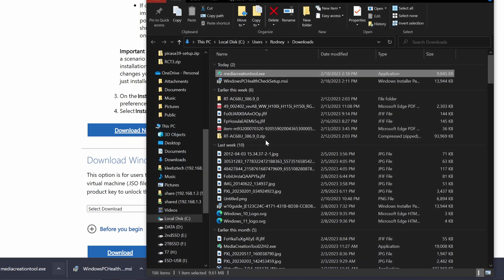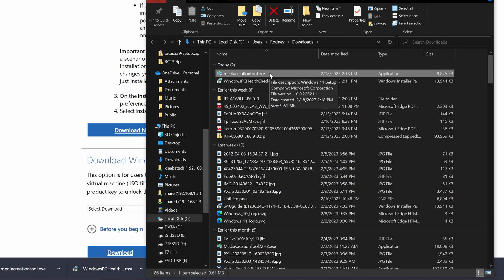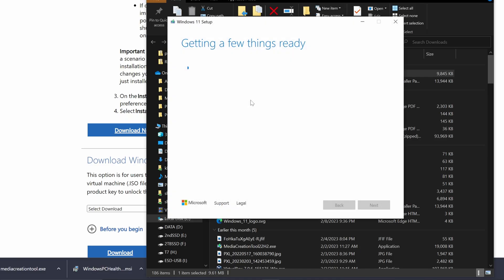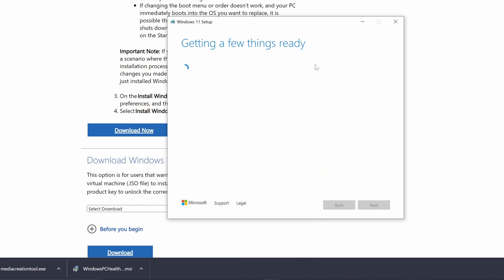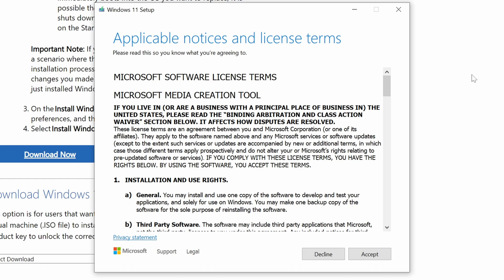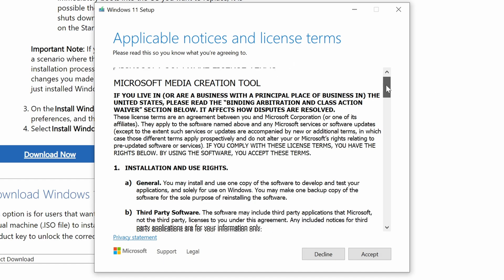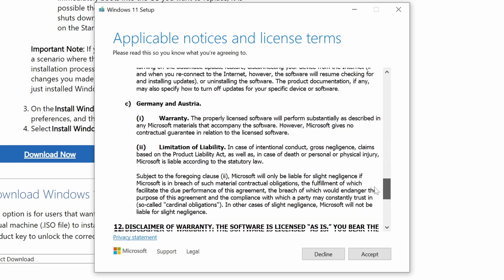Navigate to where you downloaded the Media Creation tool, double click, and hit OK if it asks for permission to run it. Once it launches, it'll take a few seconds, and then you should get the license agreement, which you'll need to accept.